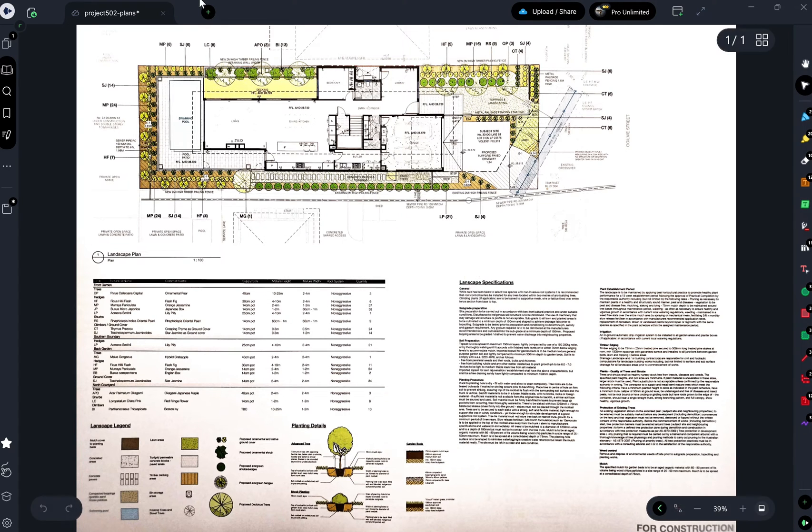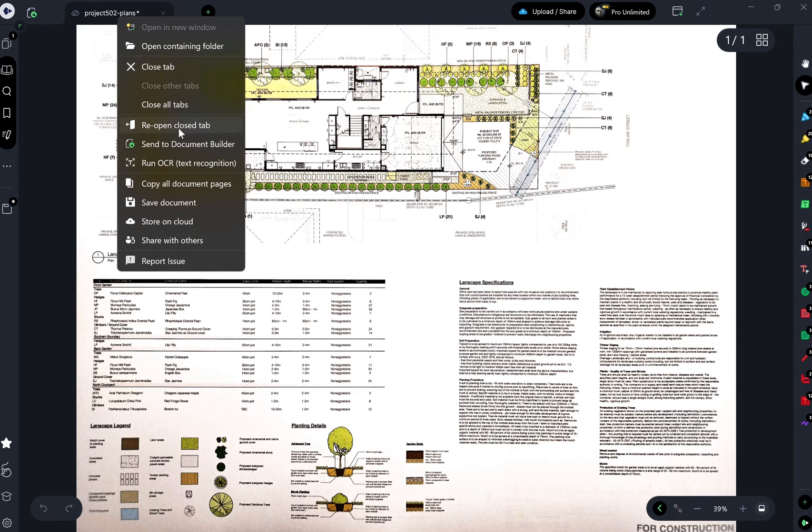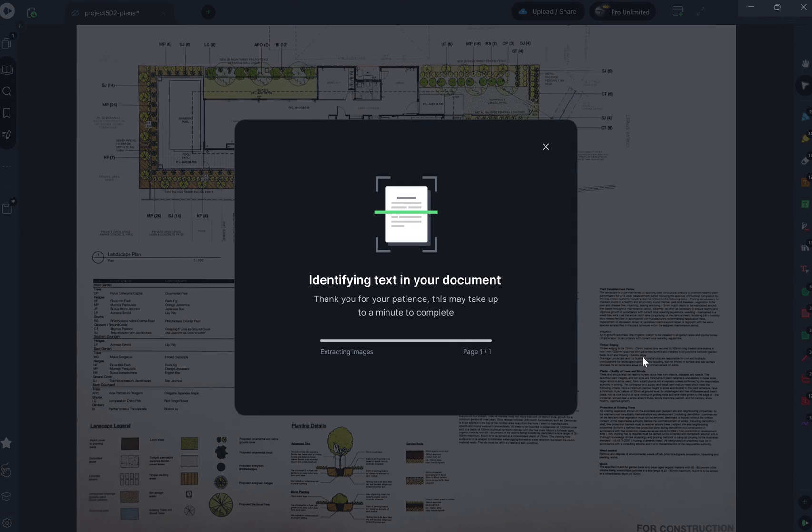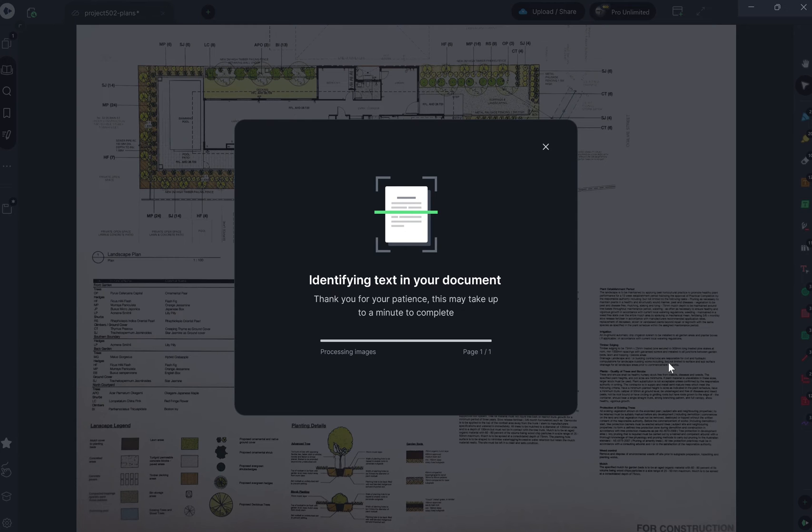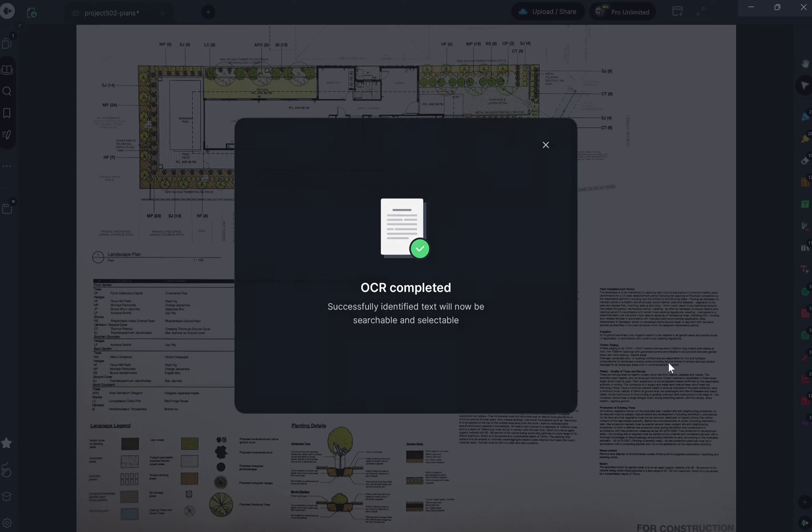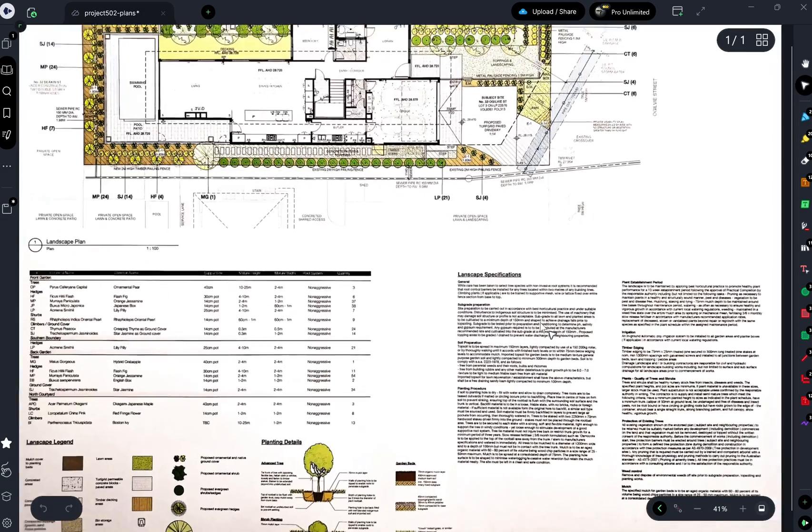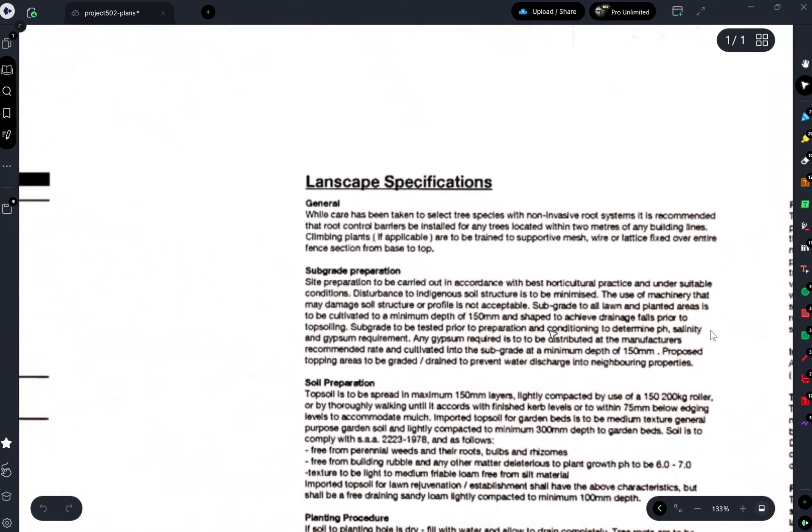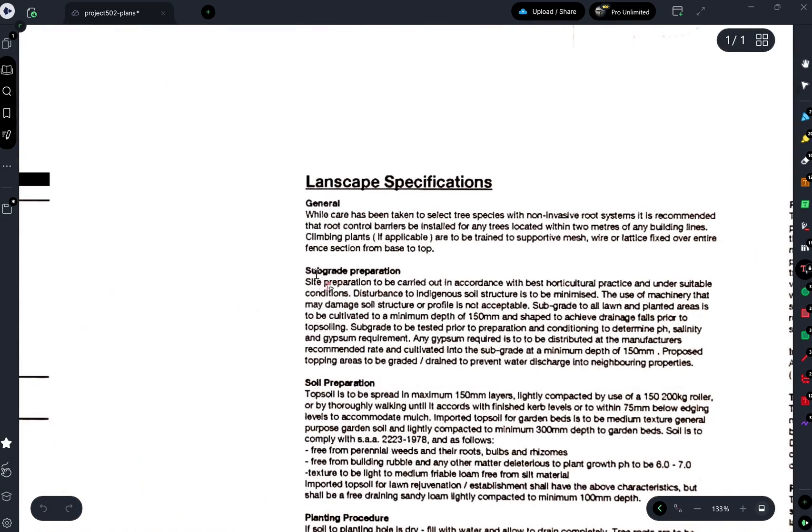You can also do this by right clicking your document tab up the top here. Now the document will be scanned to recognise text and if your text is on an angle, it will automatically be straightened. Once completed, you can then select, highlight, search or copy and paste text.